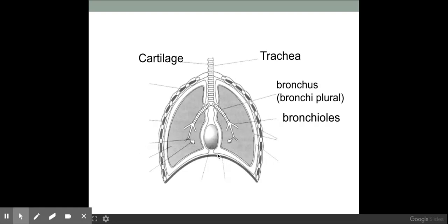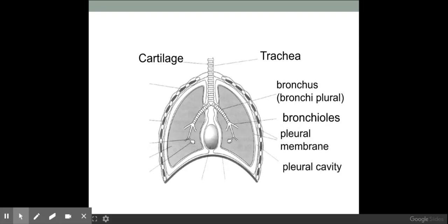As you can see on this diagram, we have a membrane surrounding the lungs. This membrane is called the pleural membrane, which has fluid within the pleural cavity. The whole purpose of this is to prevent the lungs from rubbing up against the rib cage during inhalation.